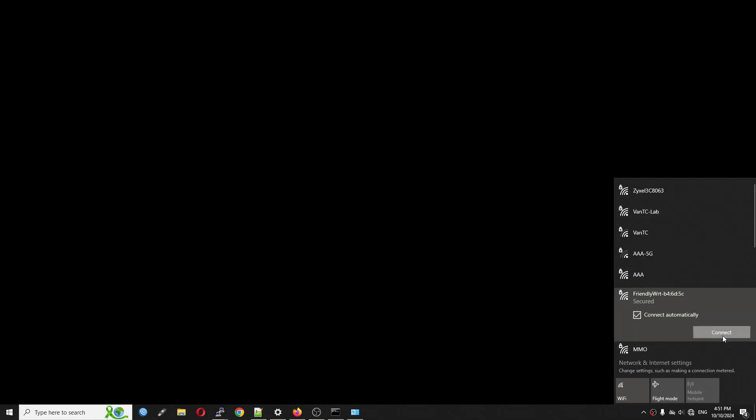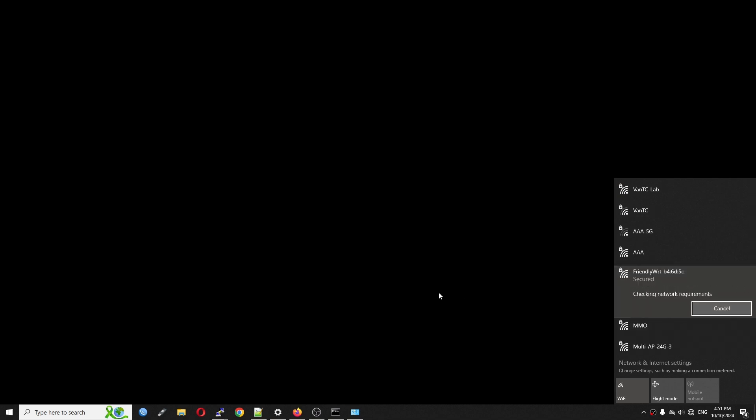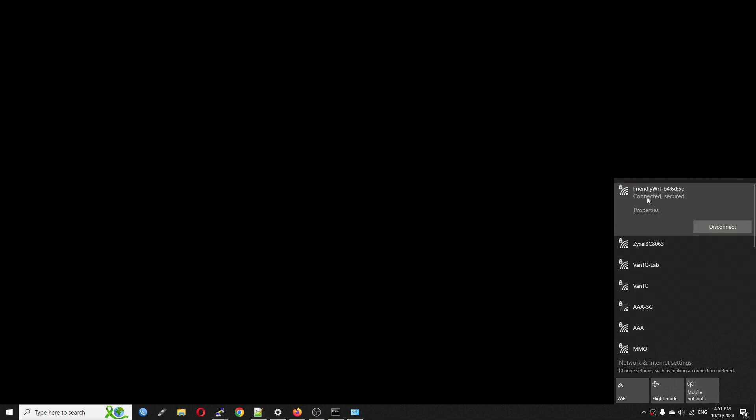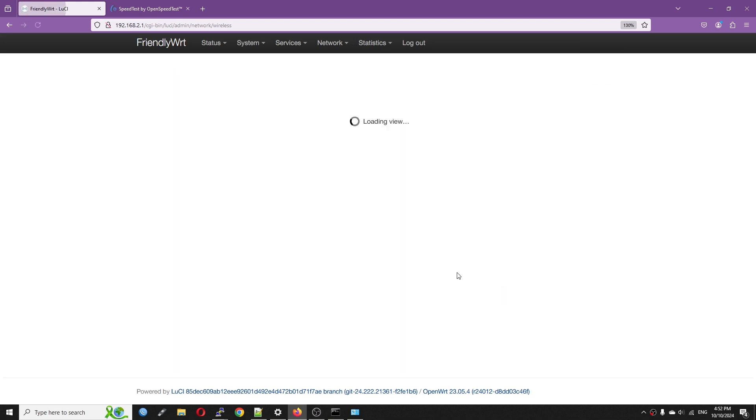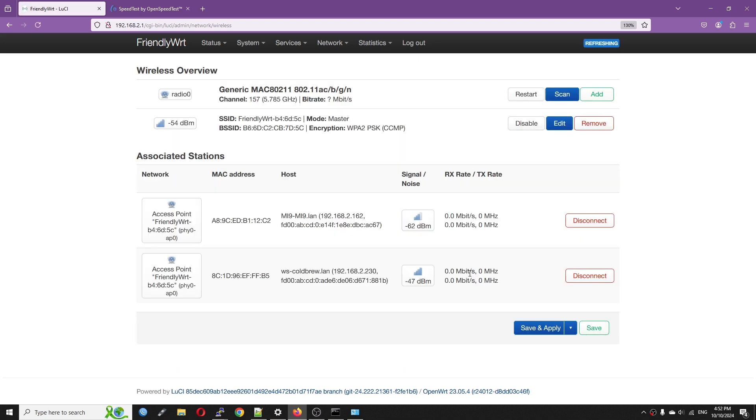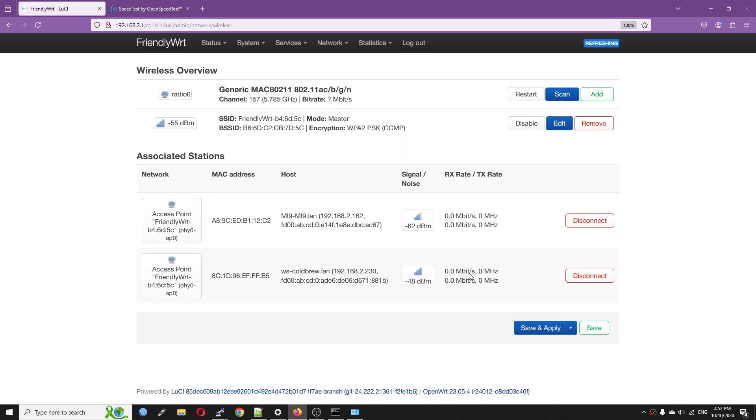Now let's see what is the Wi-Fi throughput we have with the Realtek RTL-8822CE. This network card was bundled with the Nano PC T6. FriendlyWRT already has the driver for it, so I don't need to do anything on the software side. Let's enable the interface and connect to it using a Windows computer.